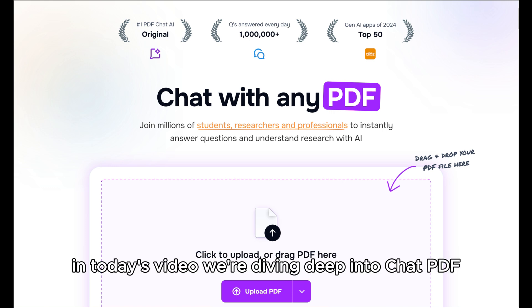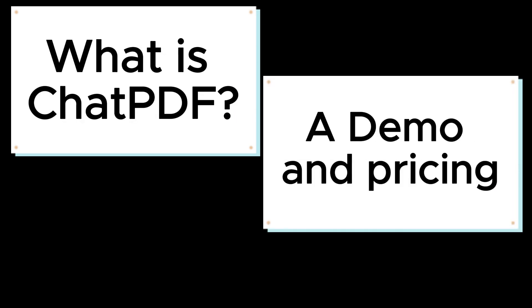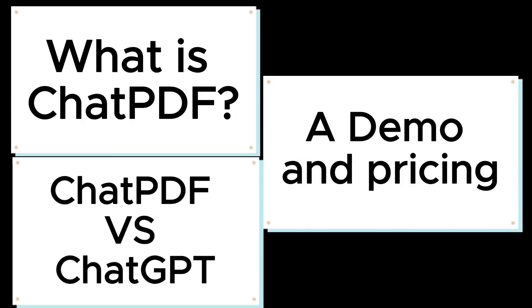In today's video, we're diving deep into ChatPDF, a tool that lets you chat with your PDFs. We'll explore how it works, check out a demo, and compare it to ChatGPT to help you decide which tool suits your needs best. Stick around, because at the end, we'll share a detailed comparison and let you know which tool might be the better choice for you.